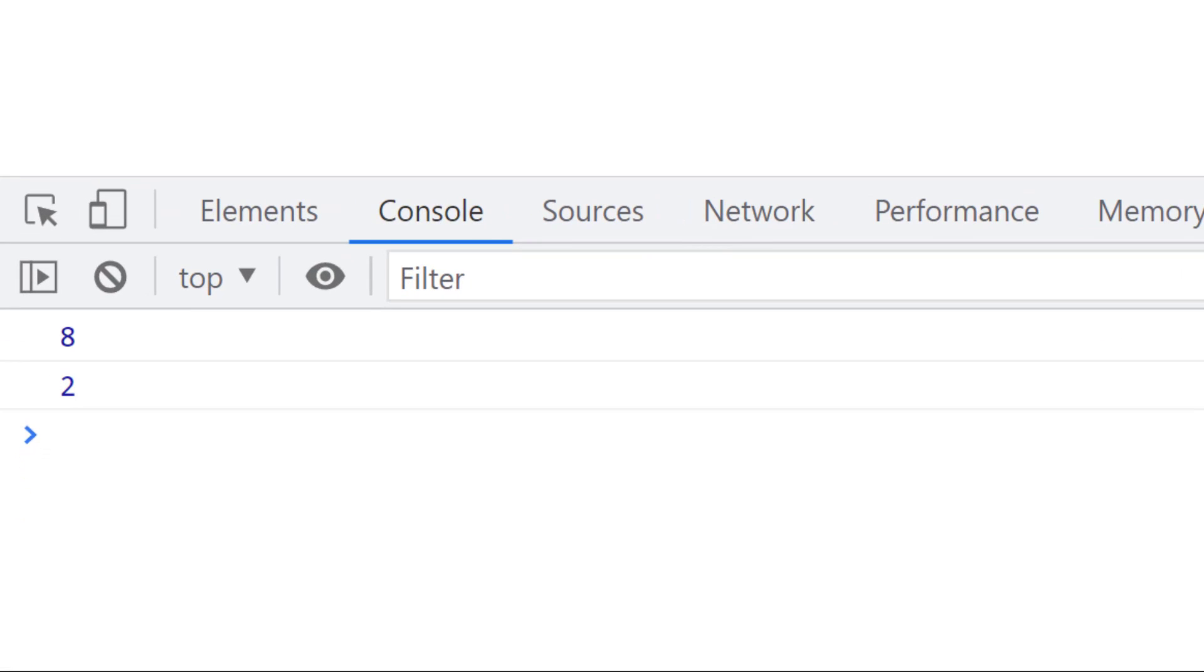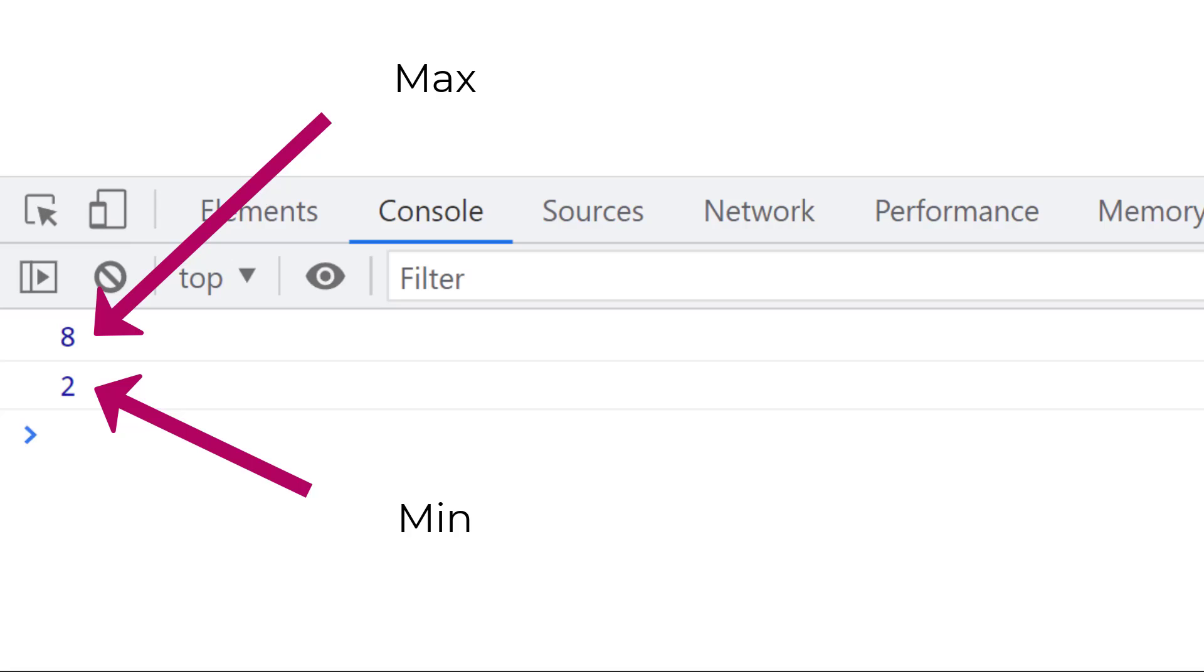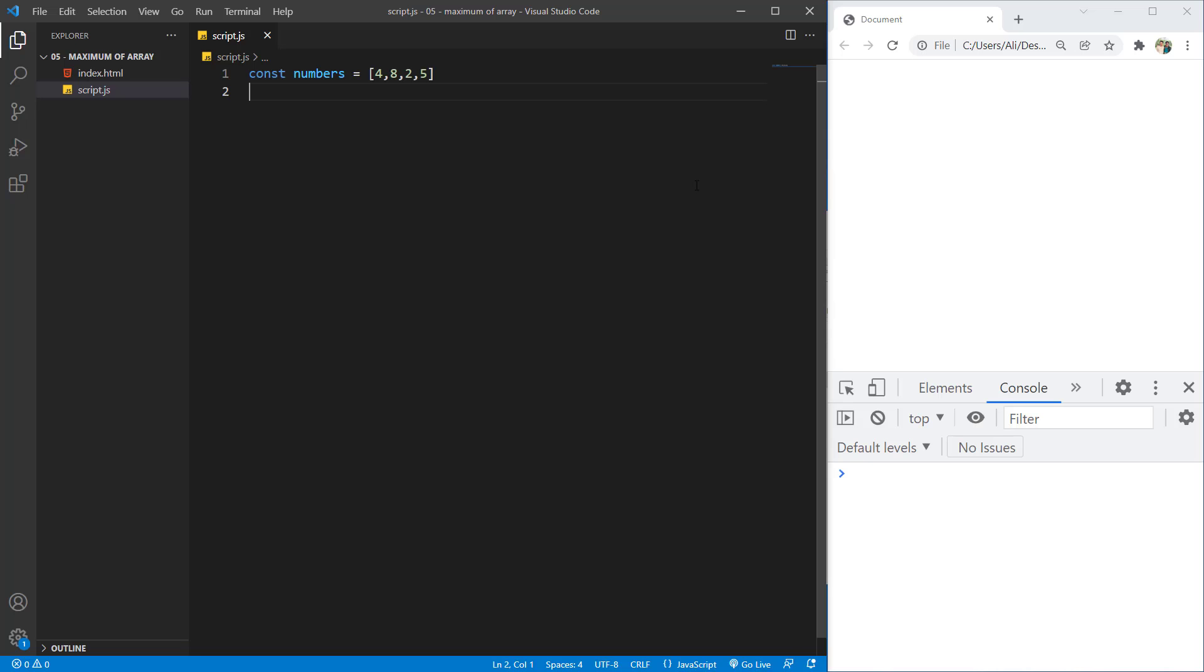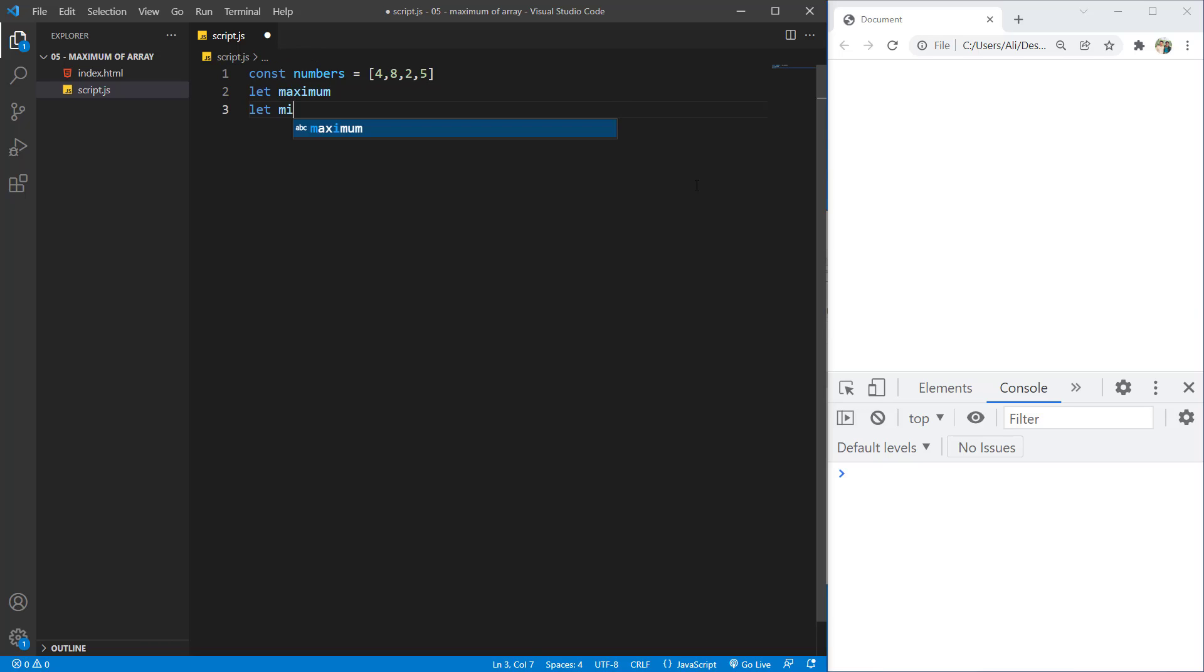In this video you will learn how you can get the maximum and the minimum value of an array. So we'll start by creating two variables, one for the maximum number and one for the minimum number.